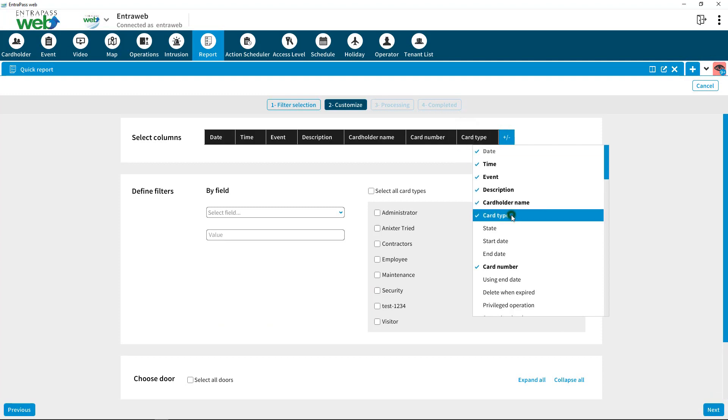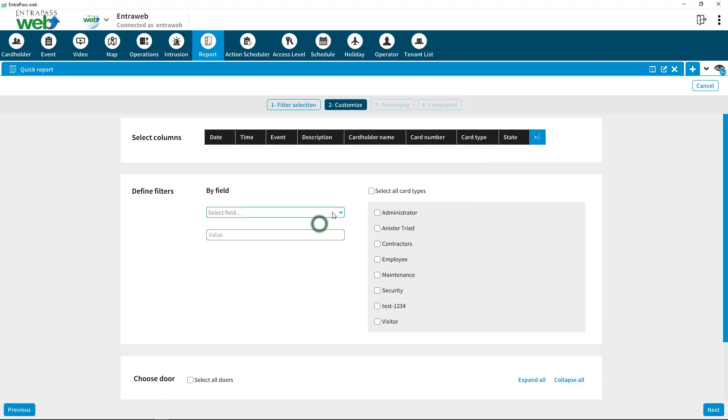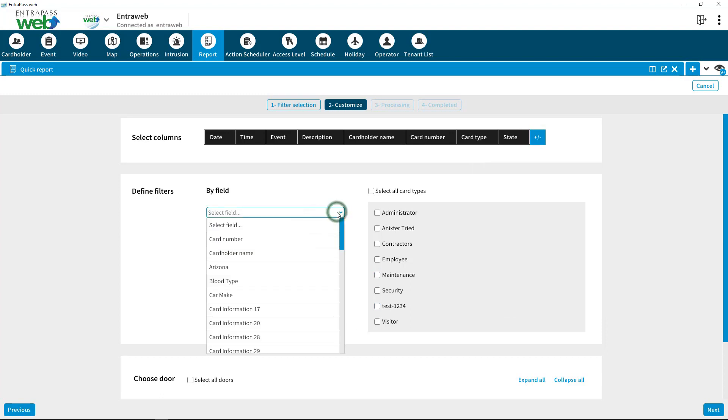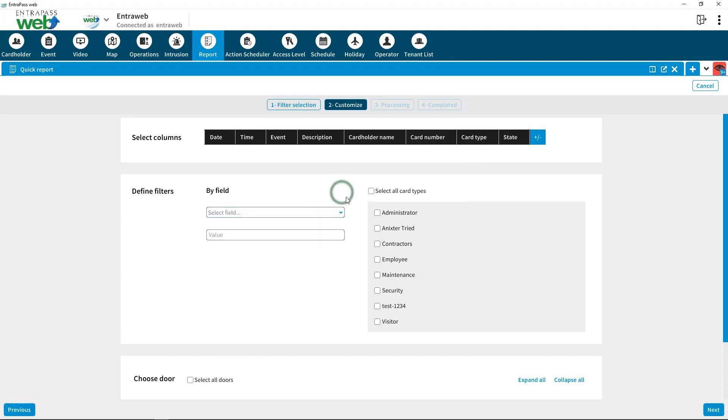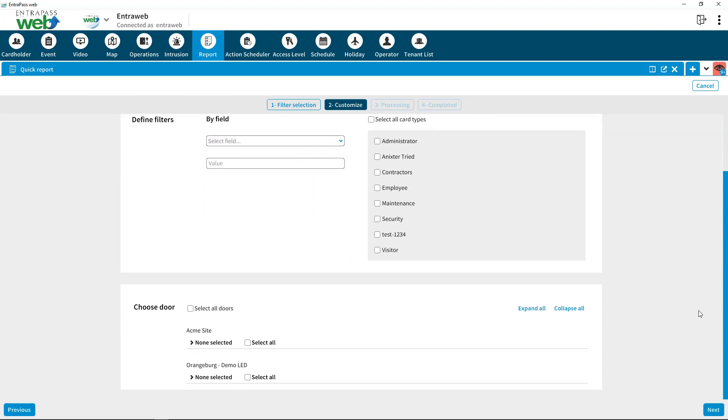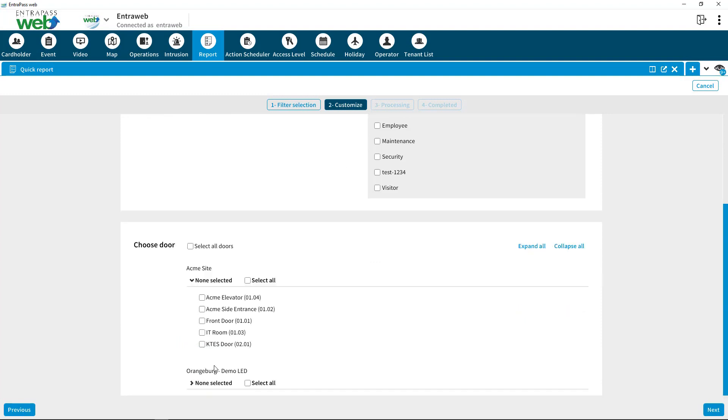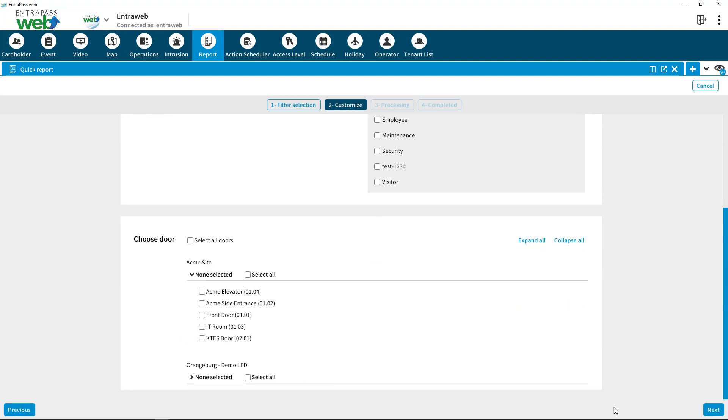Select the columns you wish to see in the report. Add additional filters and doors to further configure the report. Press Next.